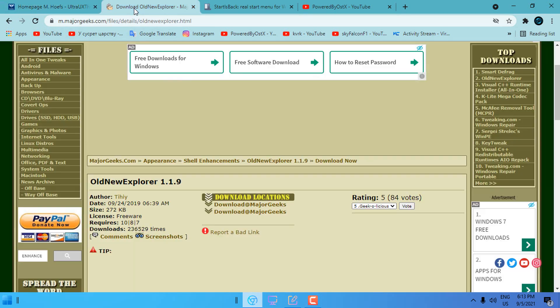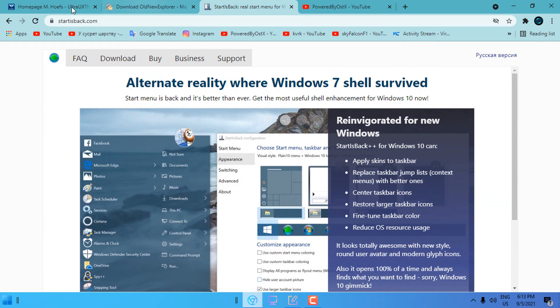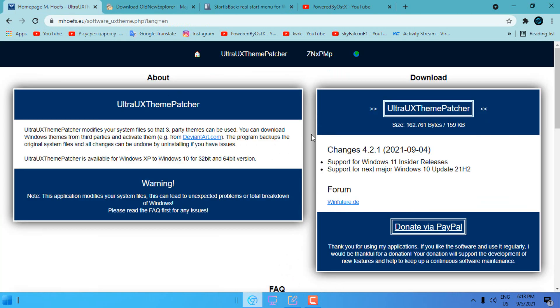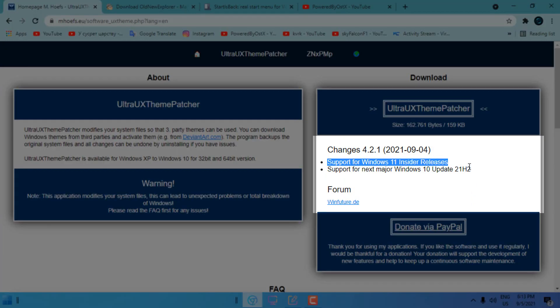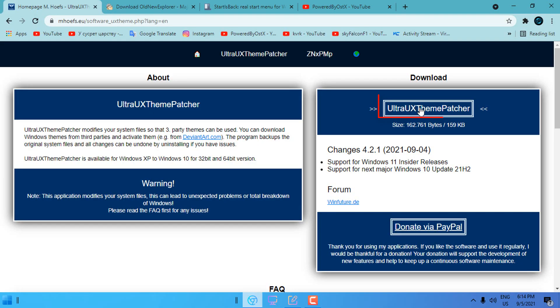You need these three major apps. The first one is Ultra UX Theme Patcher and you can read here it supports Windows 11 insider releases and will support the next major Windows 10 update 21H2, so don't worry it is going to work.